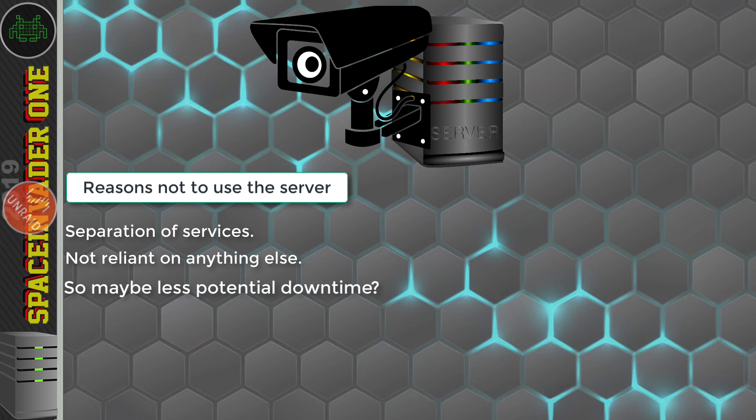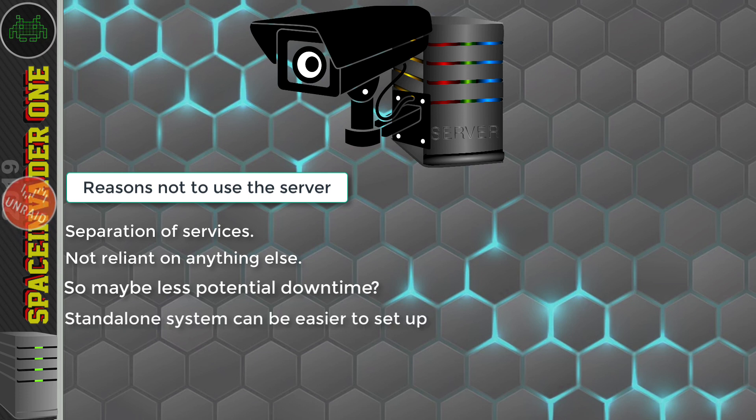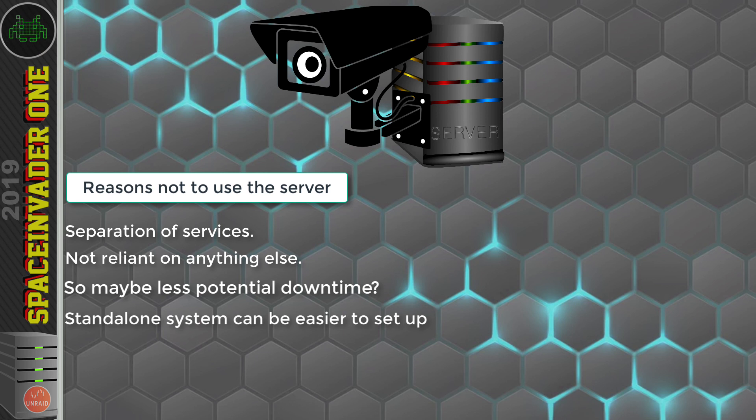And another advantage to the standalone system route is it's probably going to be easier to set it all up. But I think that most of the people watching my channel don't mind putting in a little bit of effort to get something set up.